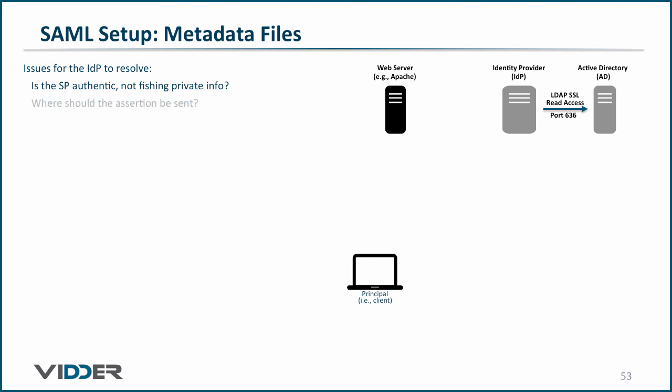Similarly, after the user authentication has occurred and after the identity provider has constructed the SAML assertion, to what URL does the identity provider return the assertion to the service provider?